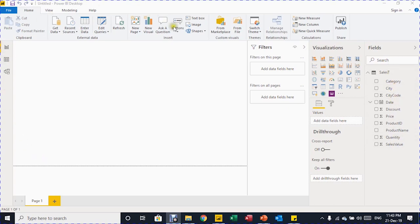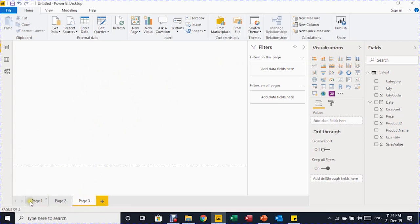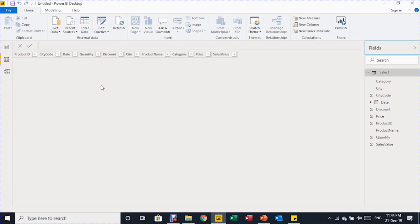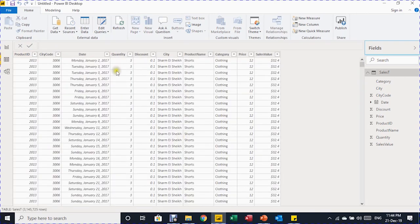Power BI has three views on the left side. The first is the Report View — here you build your dashboard using fields and visualizations on the canvas, adding multiple pages. We'll use one page and rename it 'Sales Report', just like naming a sheet tab in Excel. The second is the Data View, showing the table with all data you can scroll through.